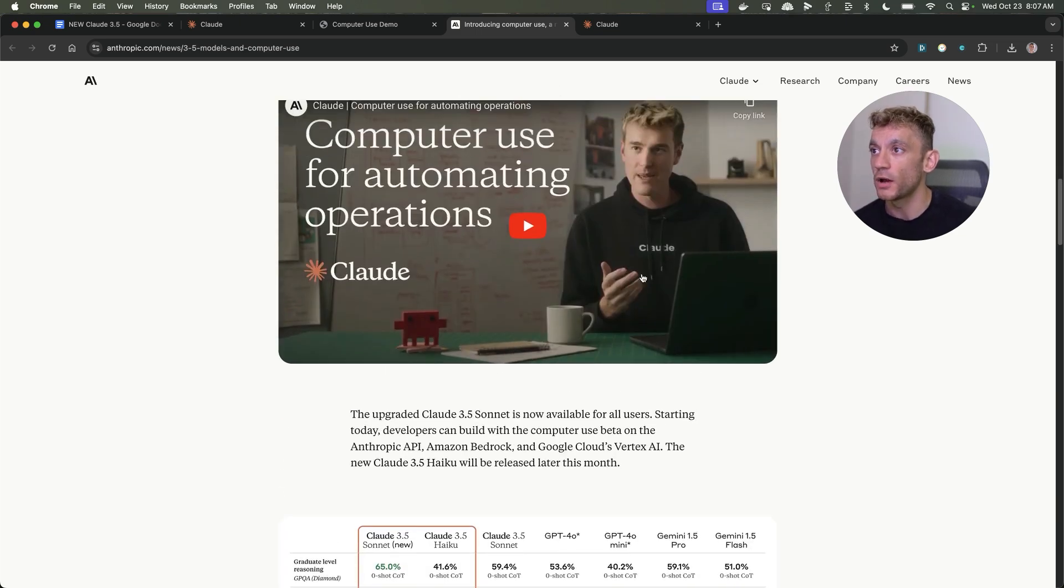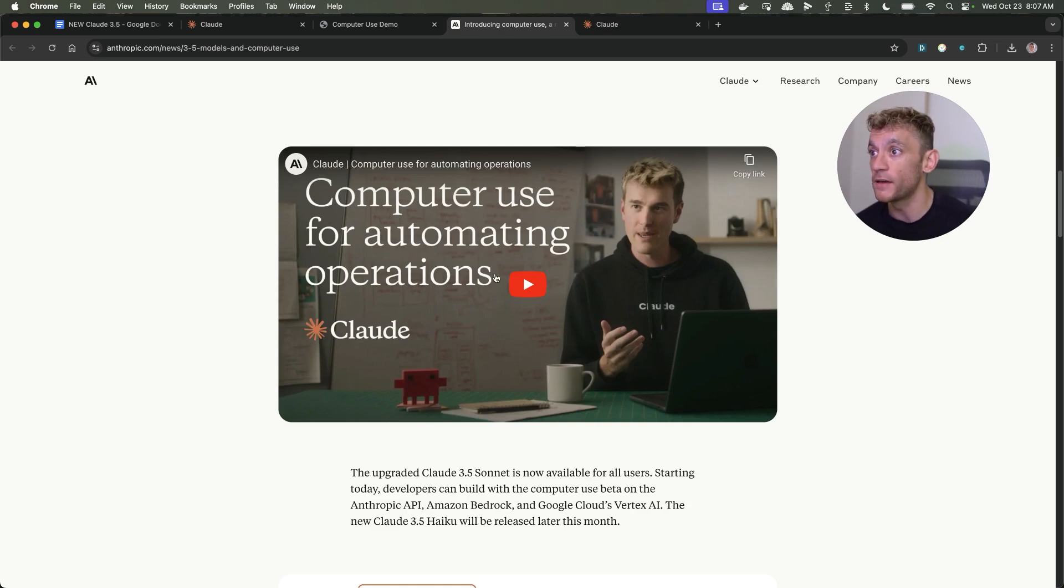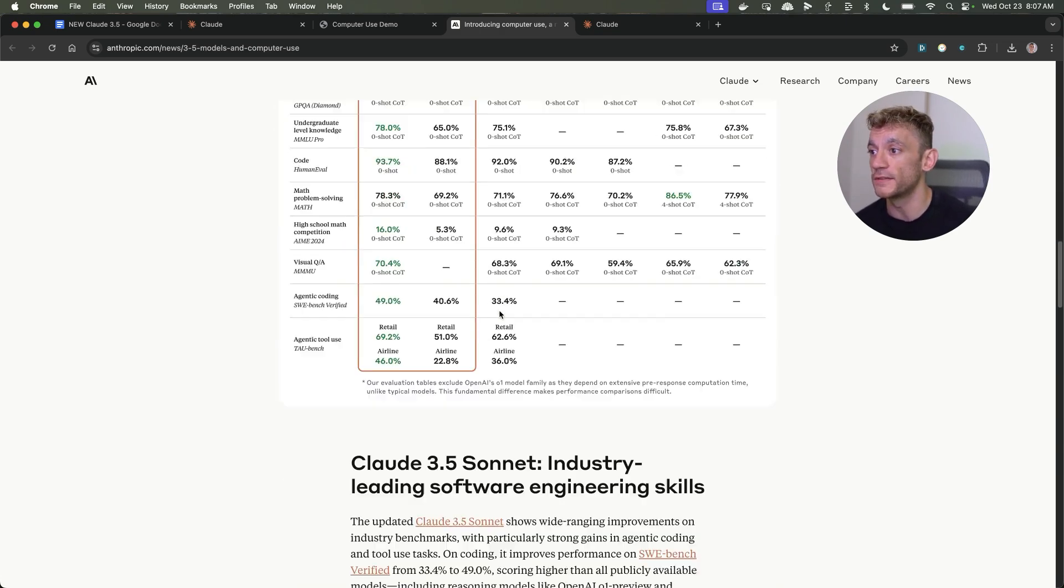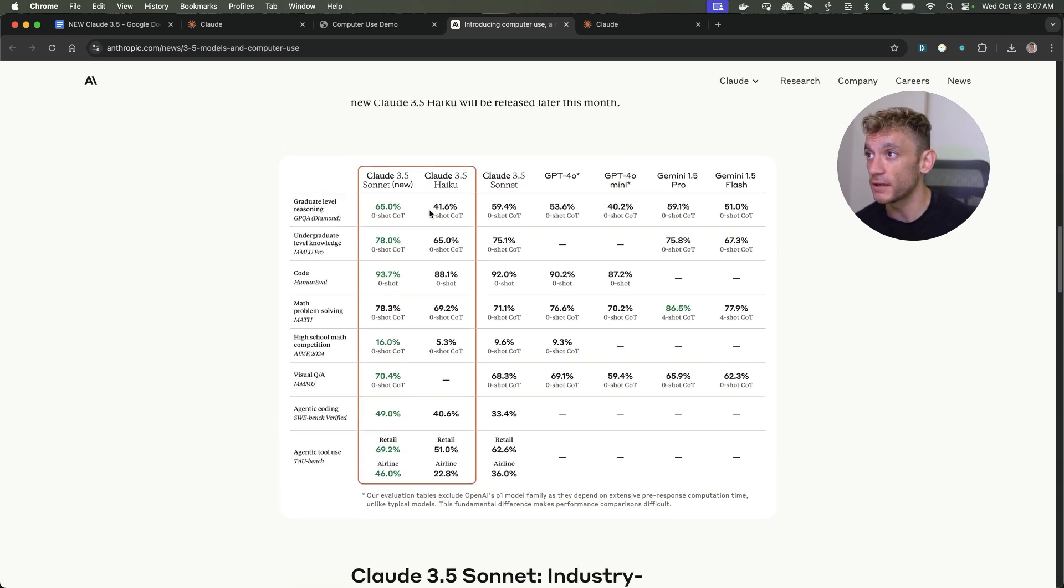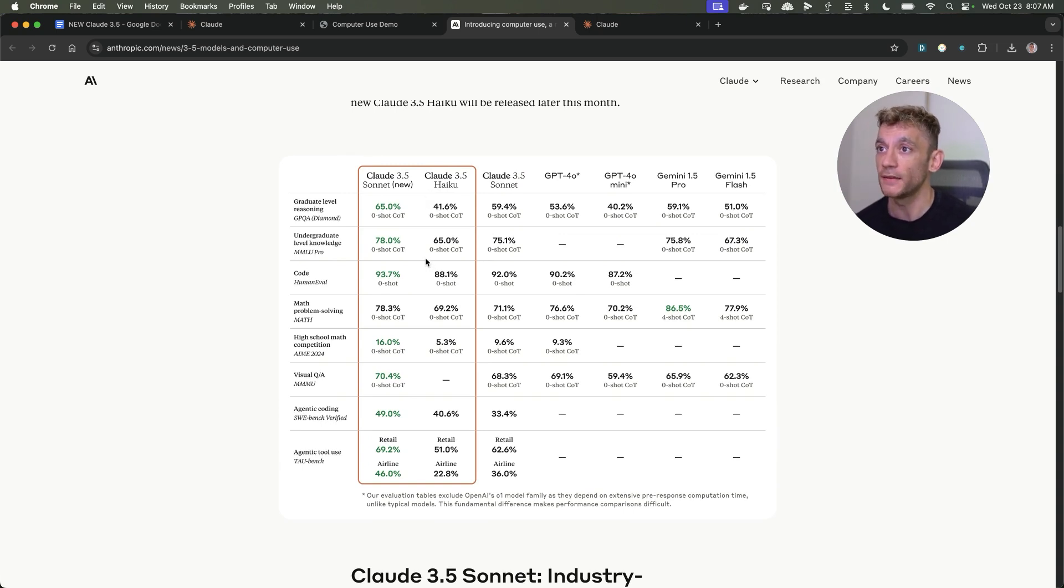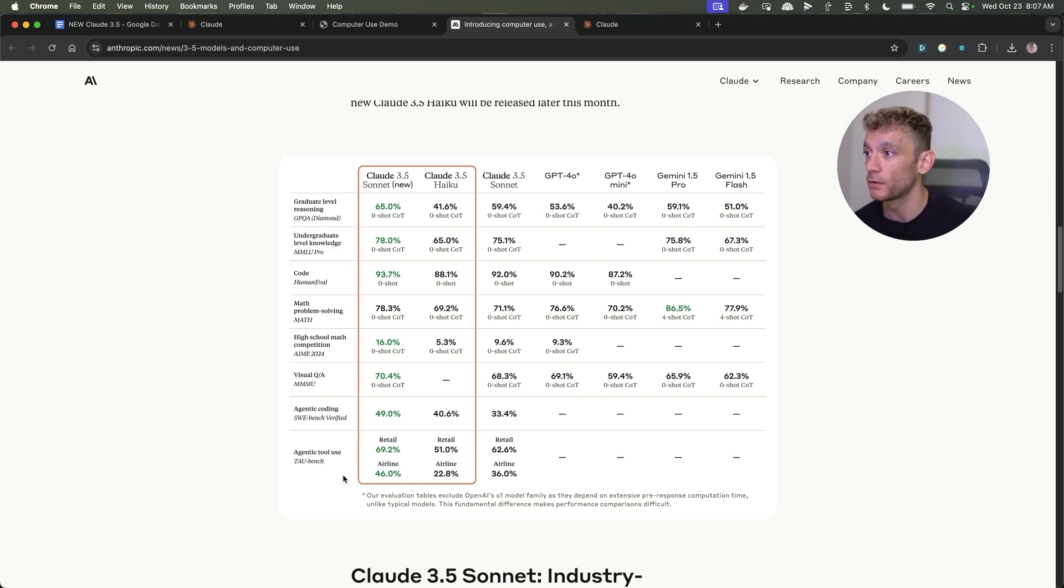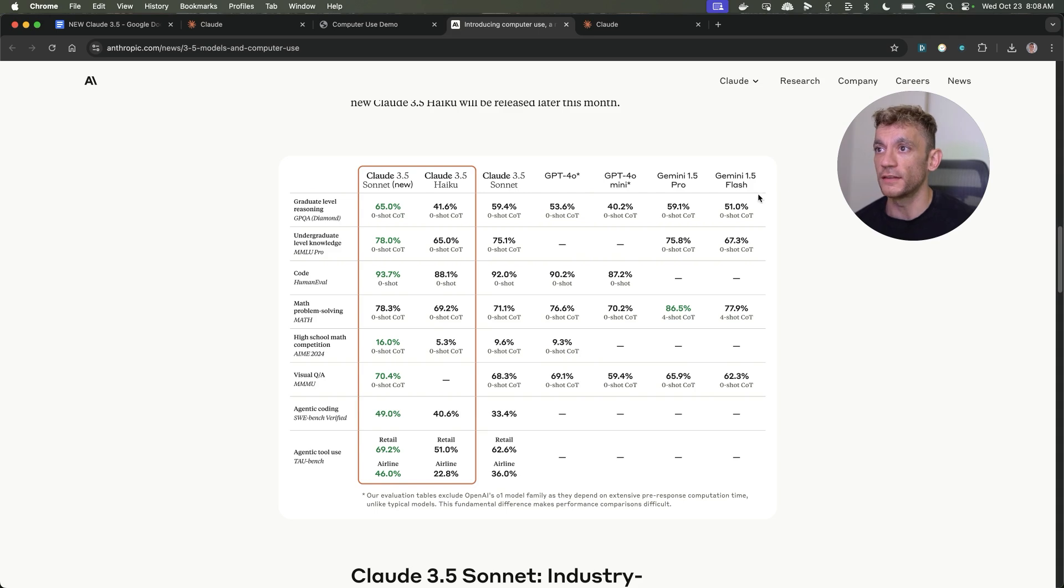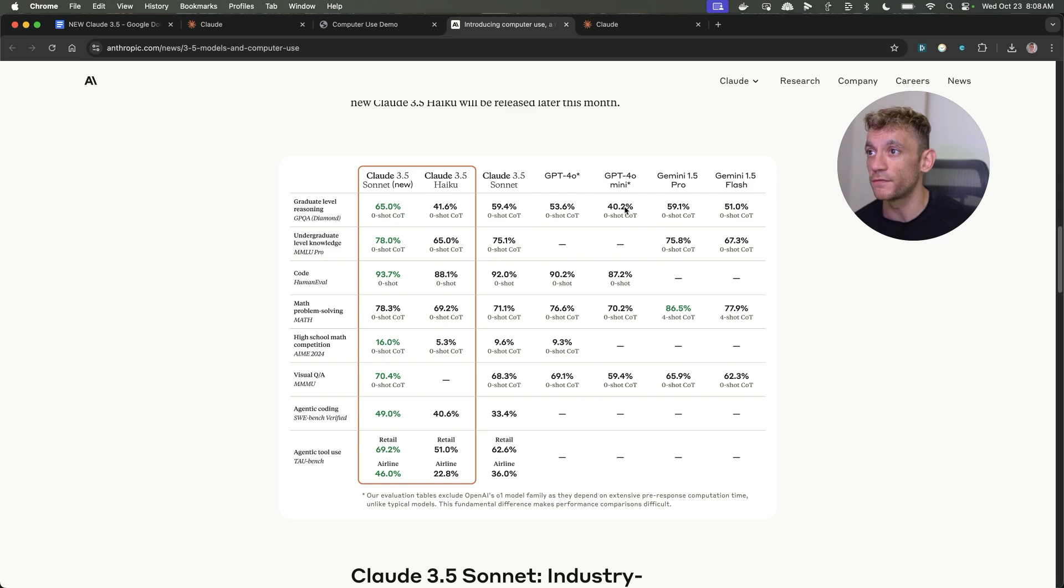They show a demo of computer use but I'm going to show you exactly how to use it live on this video today and how to set it up. You can see here the benchmarks for Claude 3.5 Sonnet and Haiku new and it is above and beyond any other model out there from what I've seen when it comes to reasoning, maths, coding, tool use. For example reasoning, Claude 3.5 Sonnet scores 65% whereas Gemini Flash has 51% and GPT-40 is way behind.